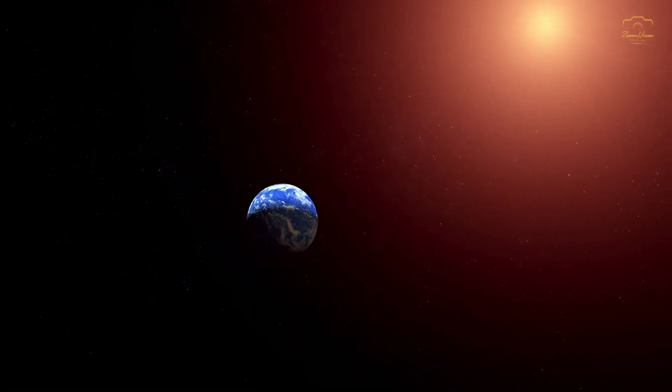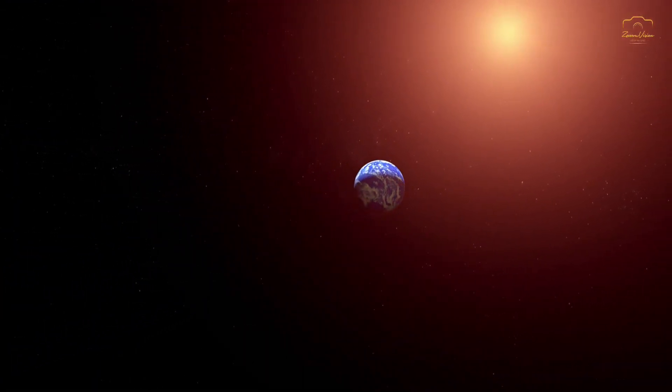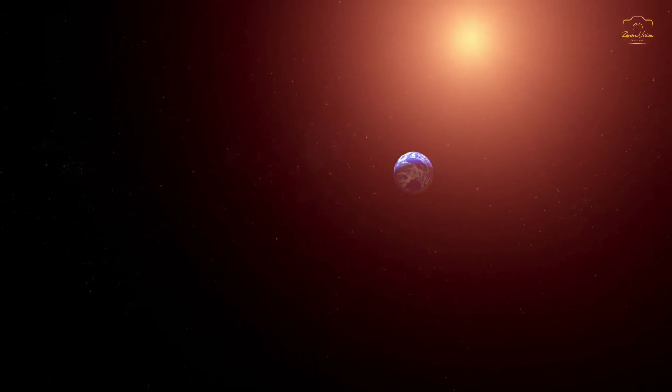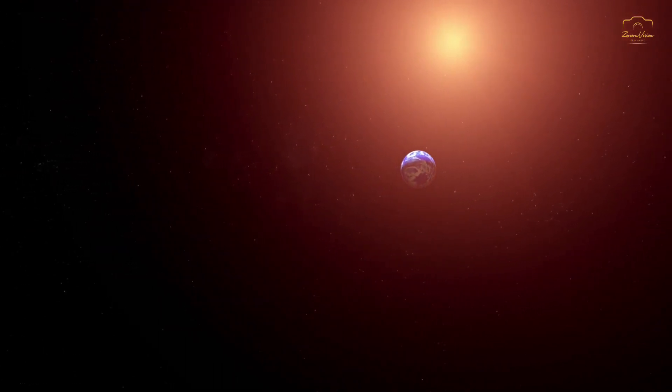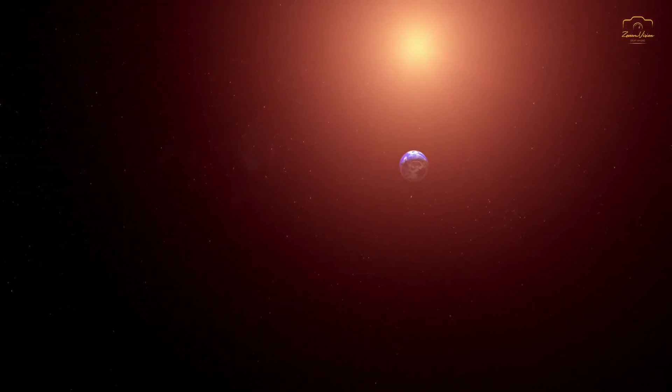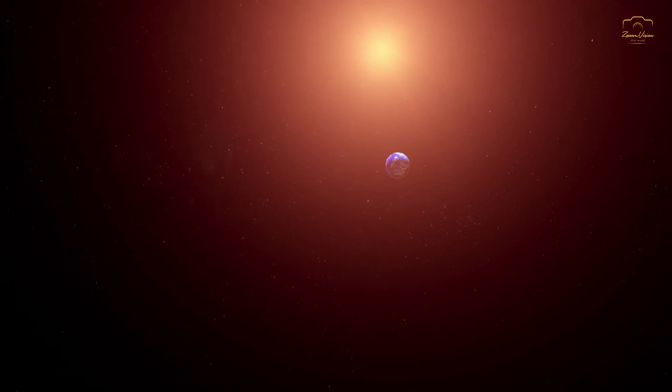Despite Gliese 12b's close orbit, completing a year in just 12.8 Earth days, the lower temperature of its parent star means the planet is within the habitable zone, potentially allowing for the presence of liquid water on its surface.